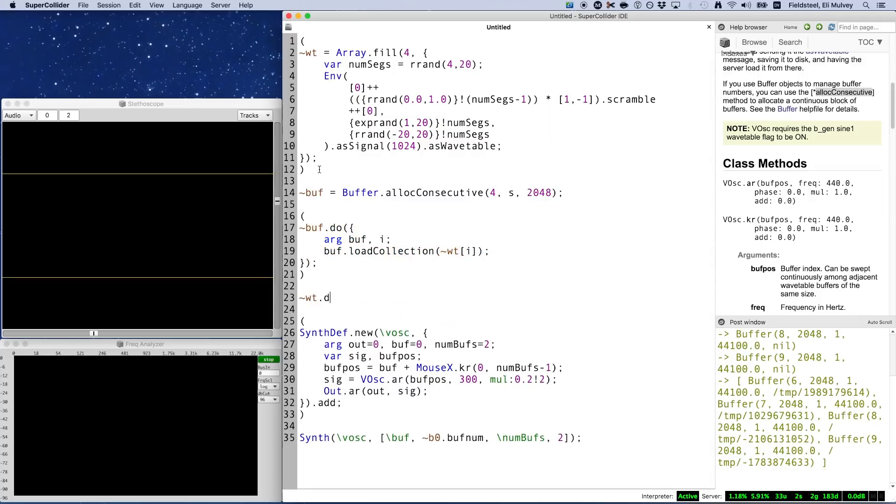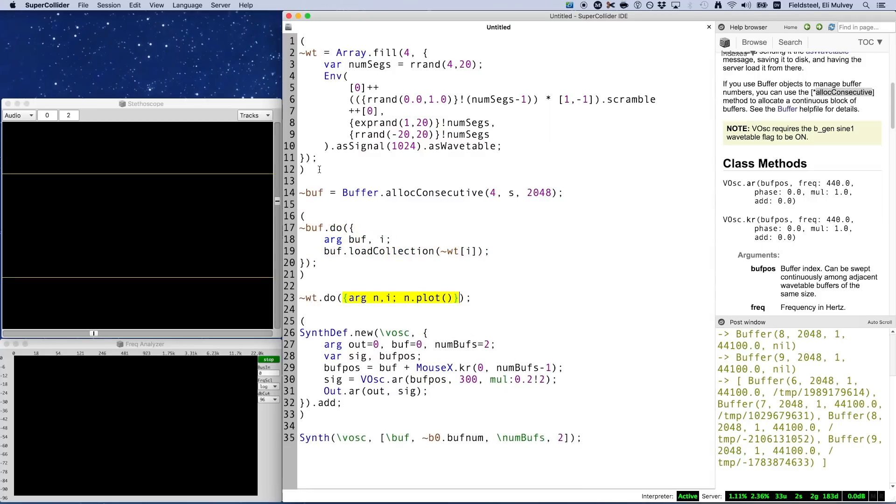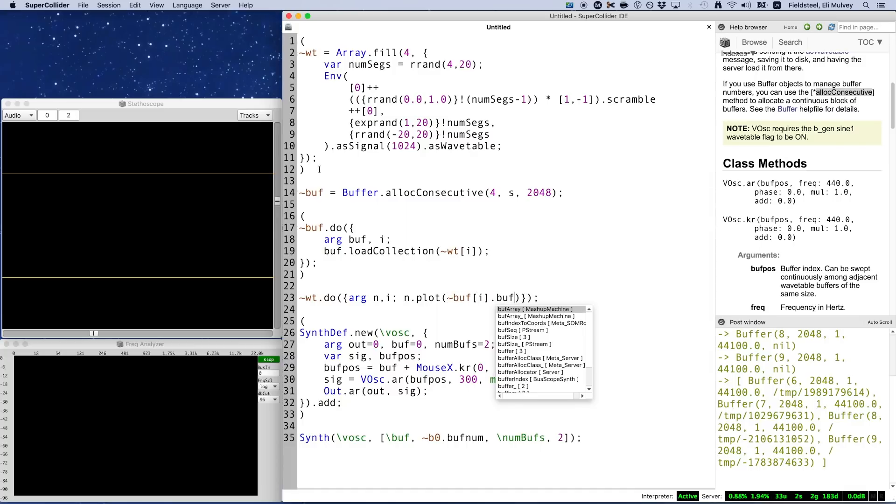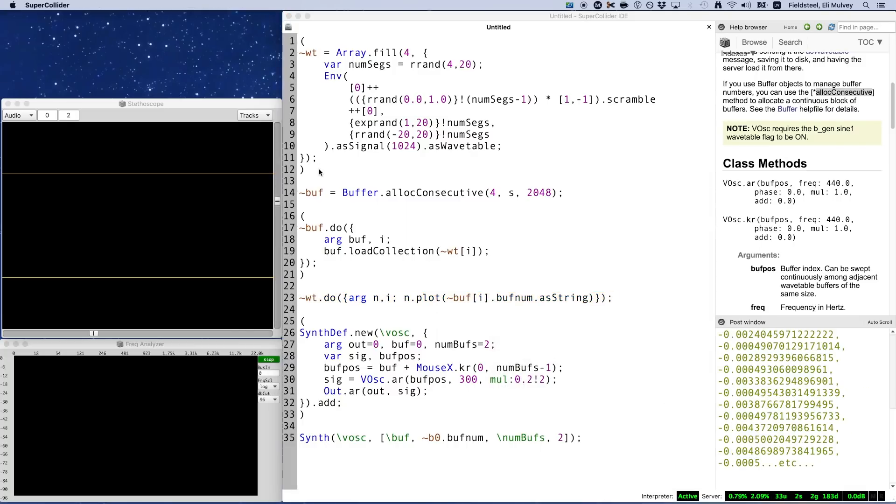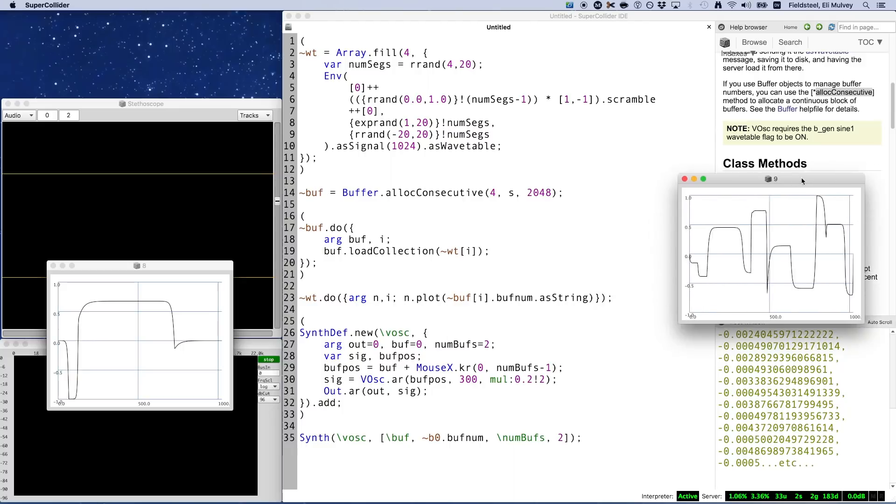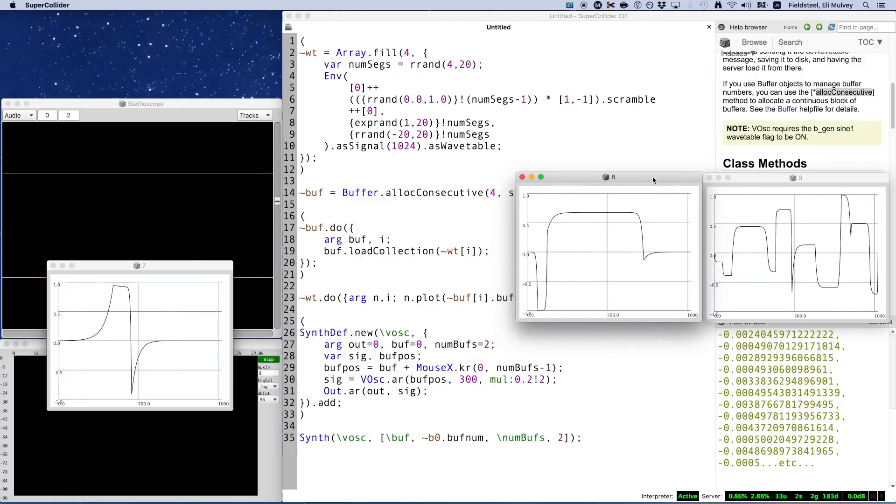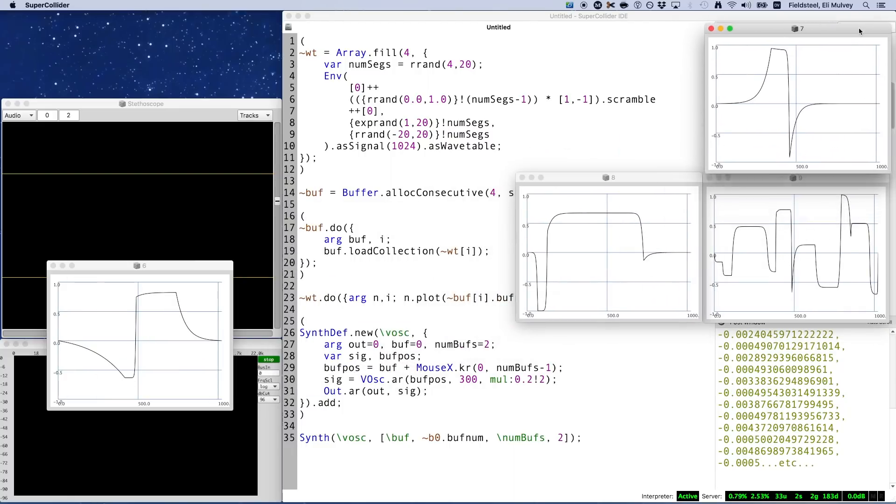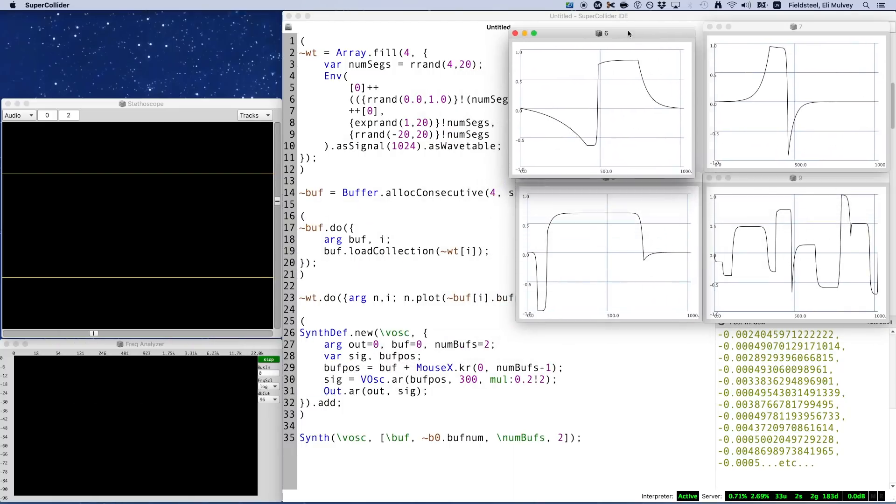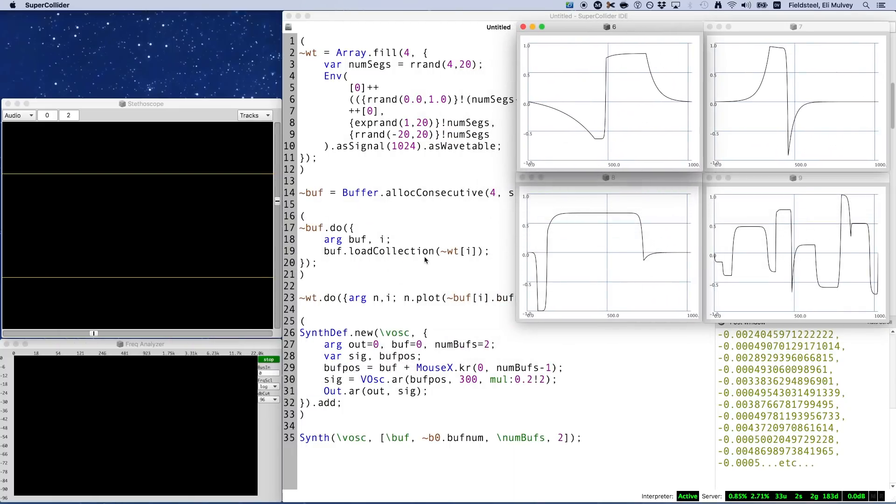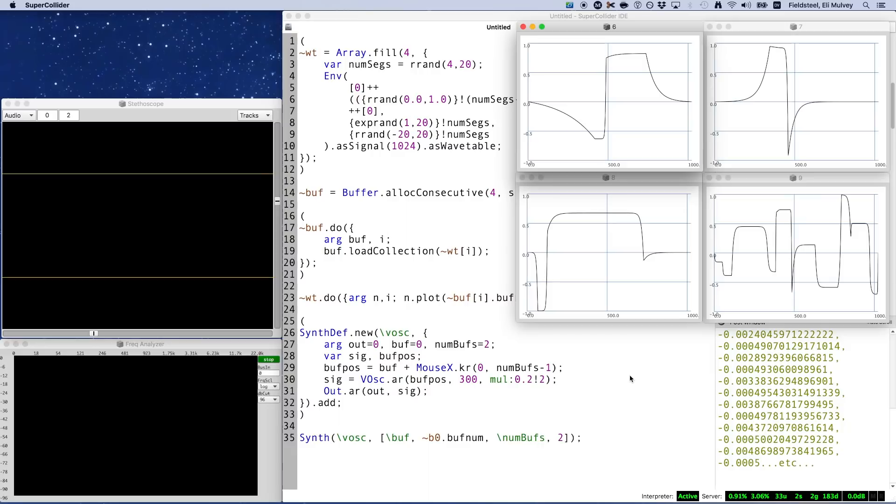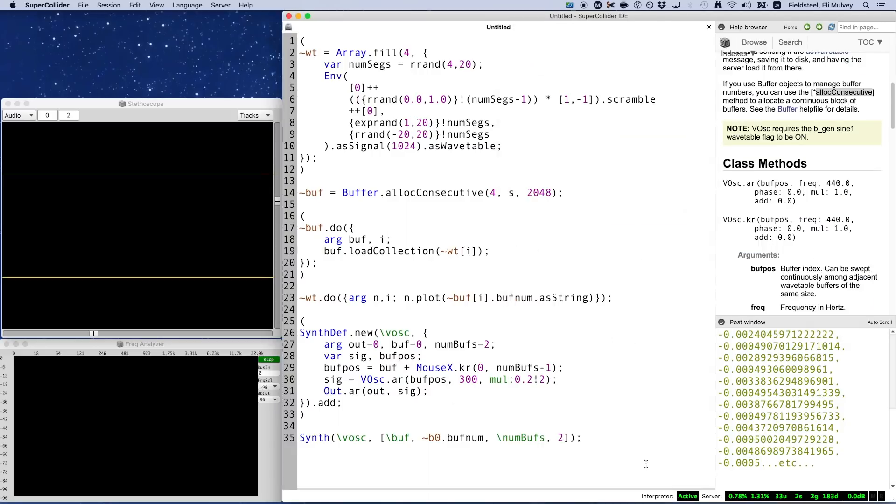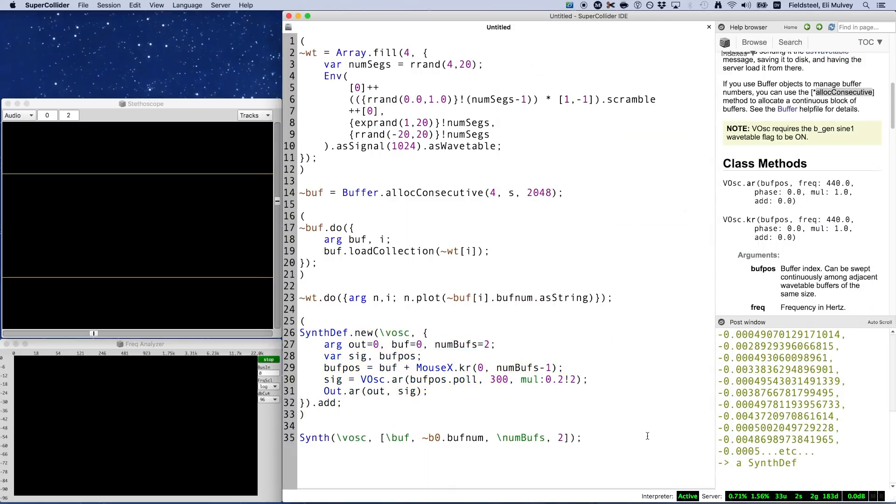For a quick visual aid, let's plot these four wavetables. And for clarity, I'll put each buff num in the title bar of its corresponding plot window. I intentionally didn't free the six buffers from the previous example, so those buff nums are still technically in use. And so these four buffers have buff nums 6, 7, 8, and 9.